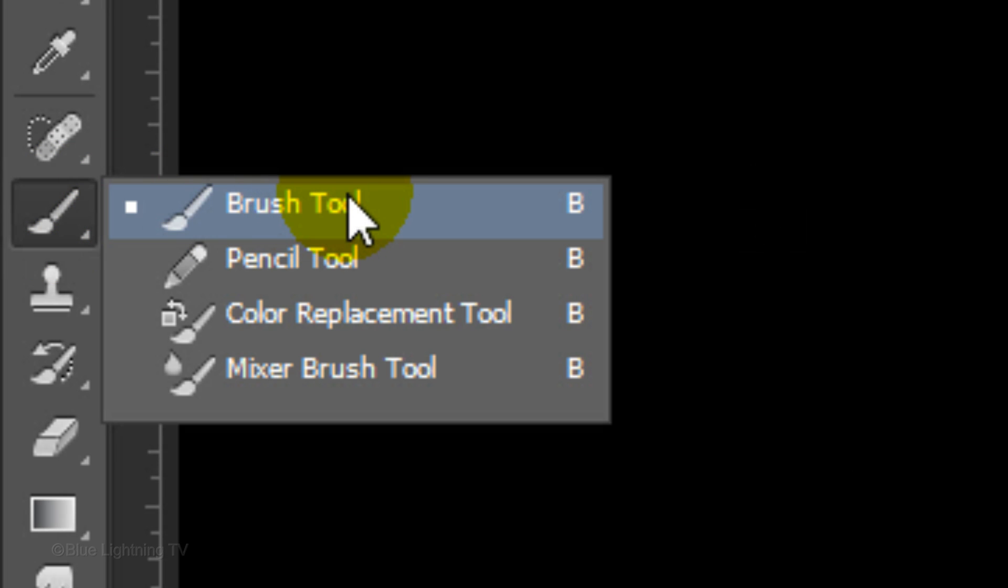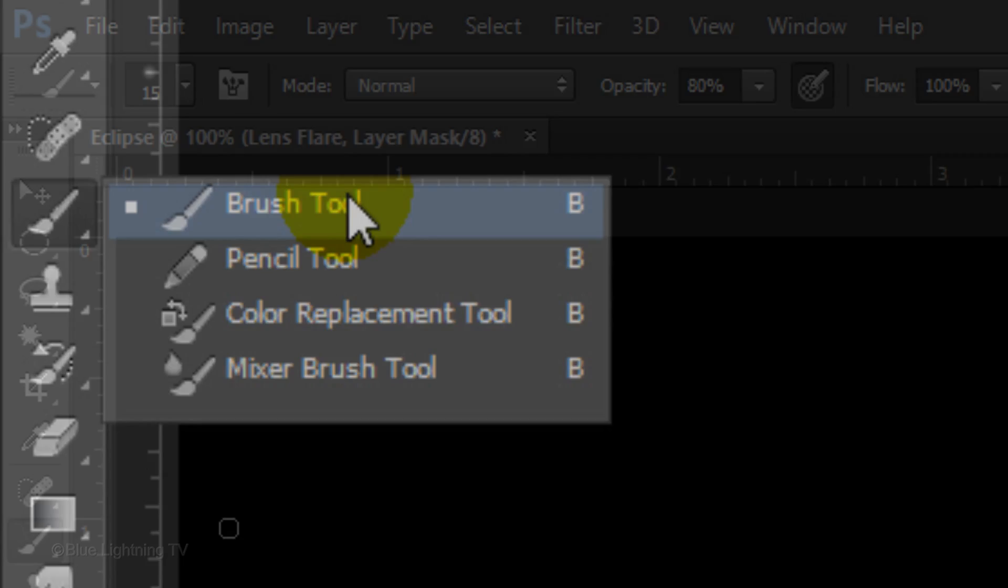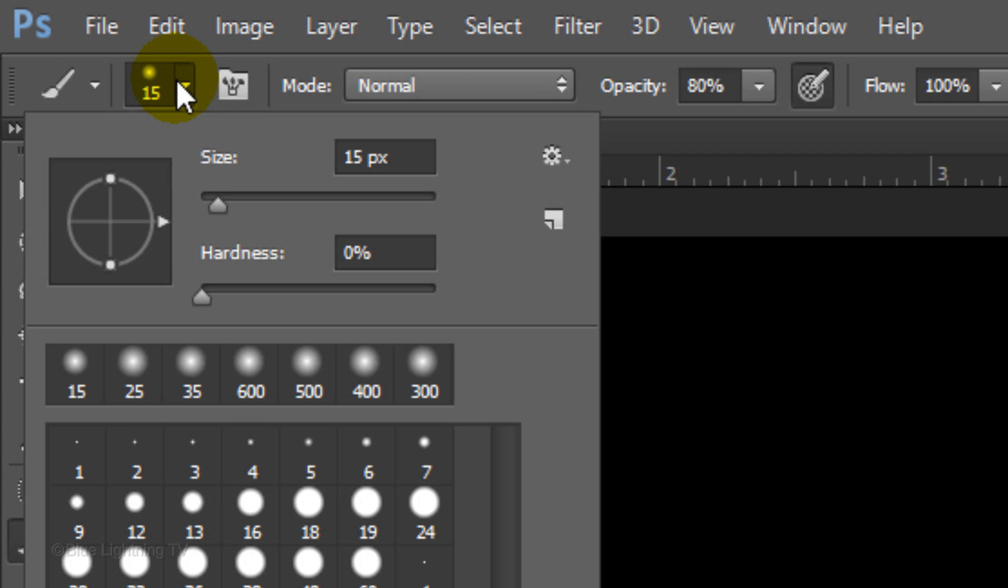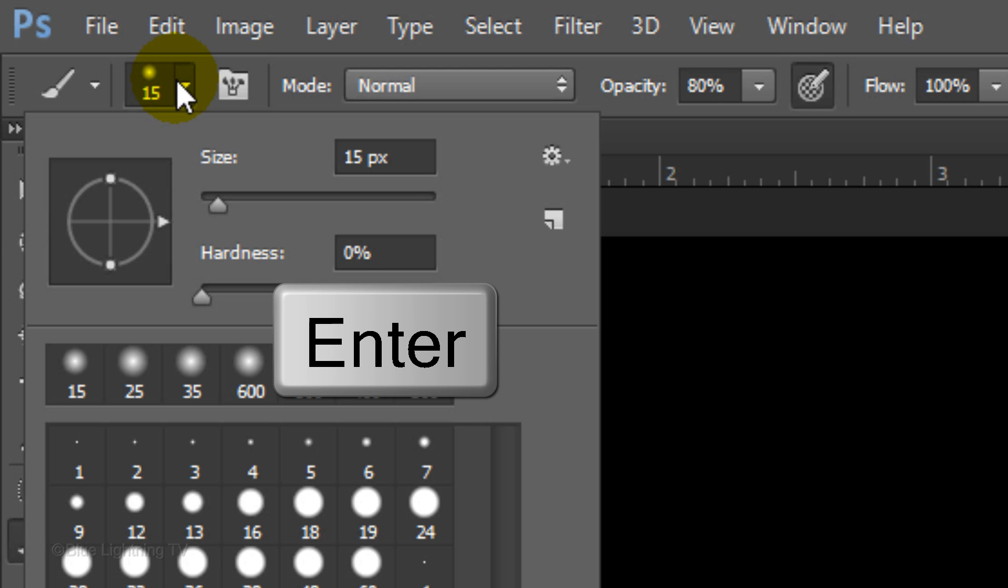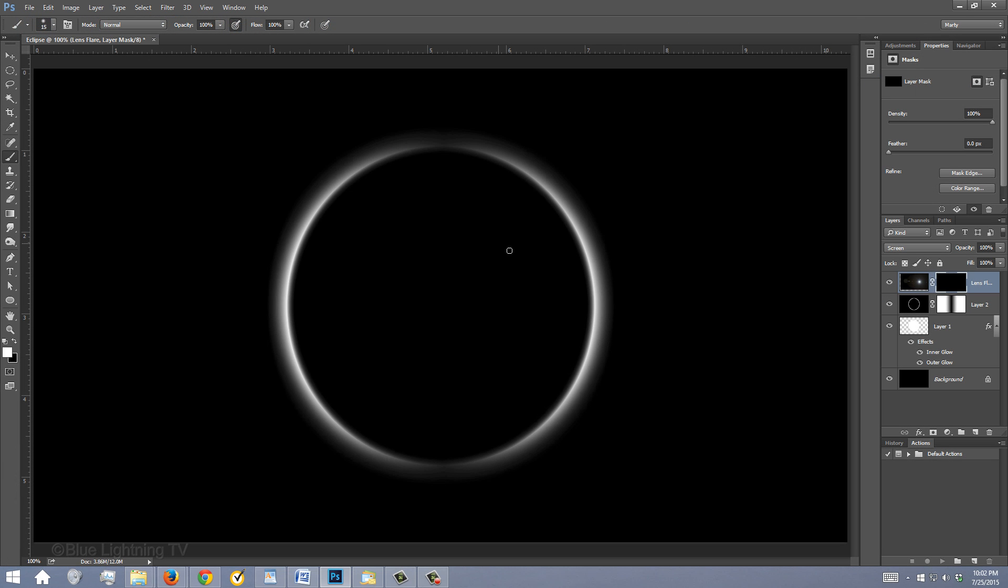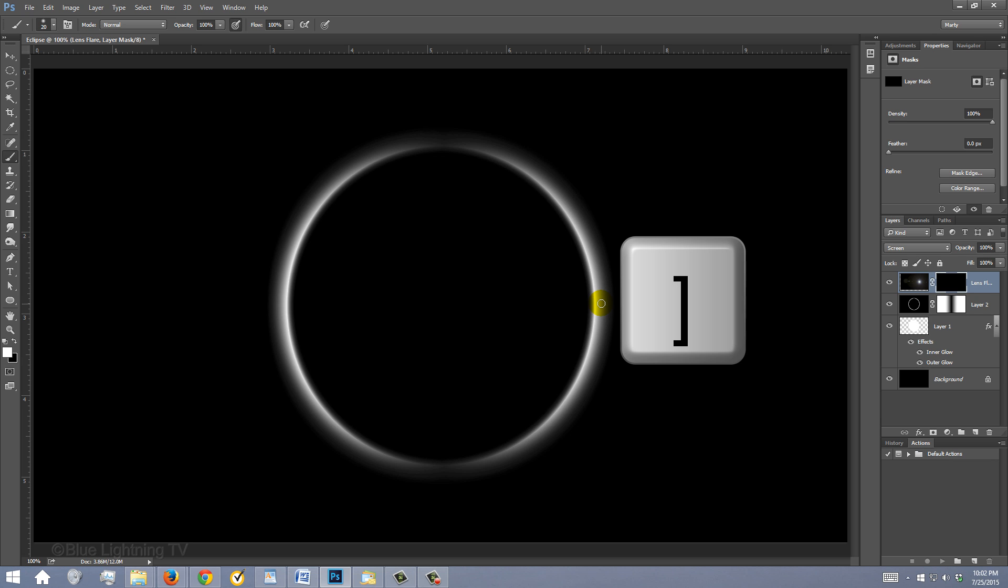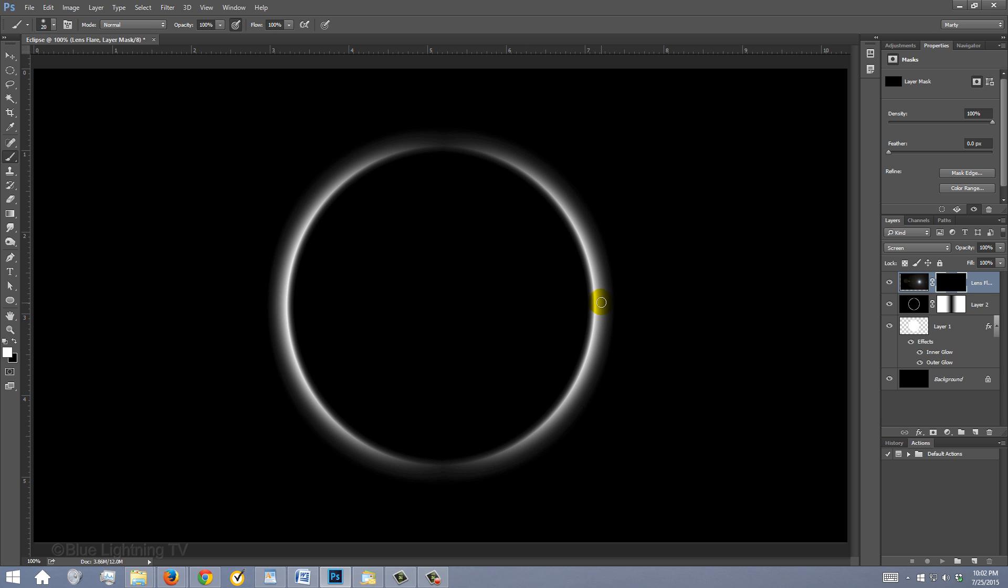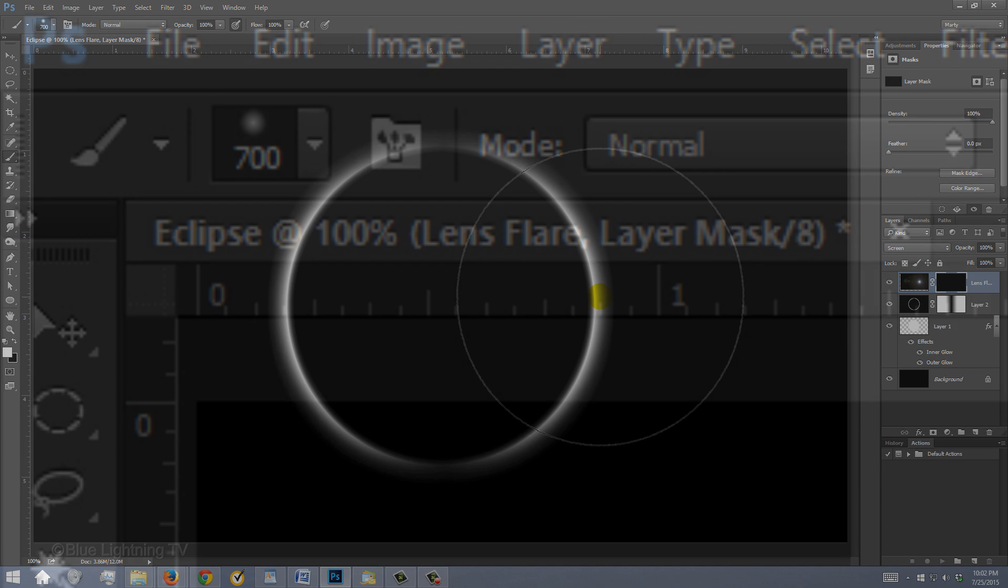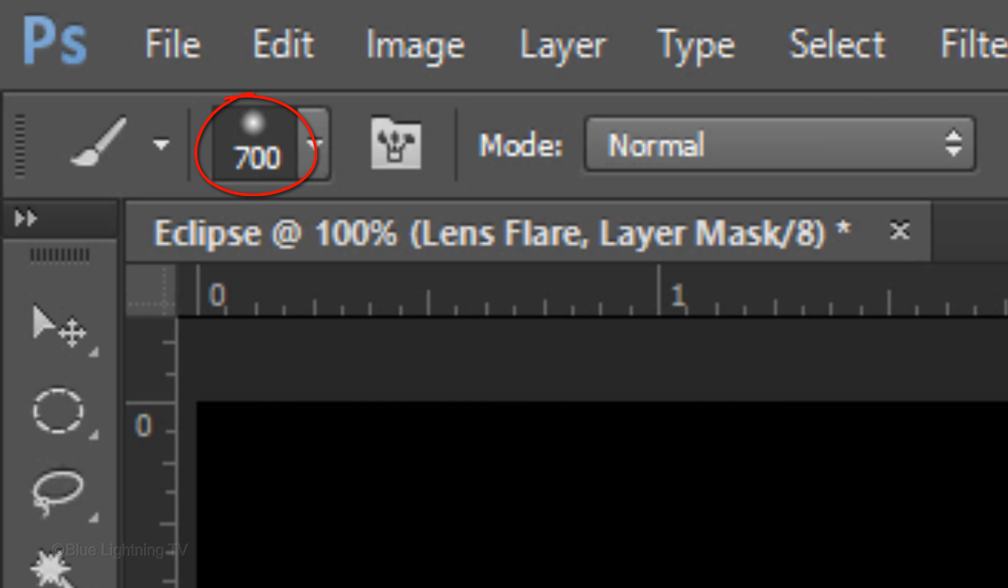Open your Brush Tool and Brush Picker. We'll make sure the Hardness is 0% and press Enter or Return. Make the Opacity 100%. To make your brush bigger or smaller, press the right or left bracket keys on your keyboard. I'll make the size of my brush 700 pixels.